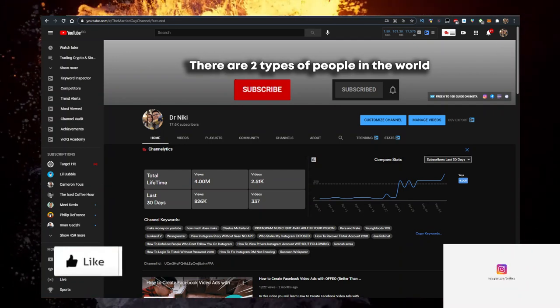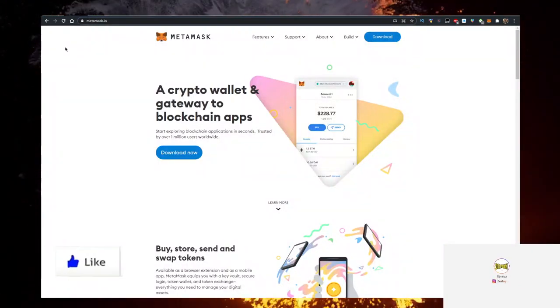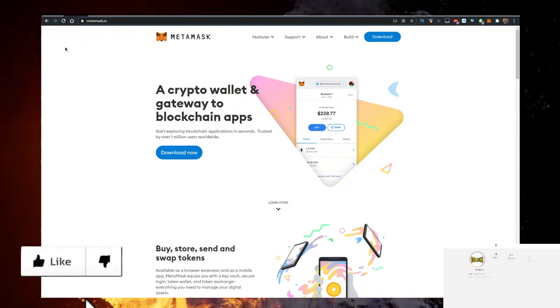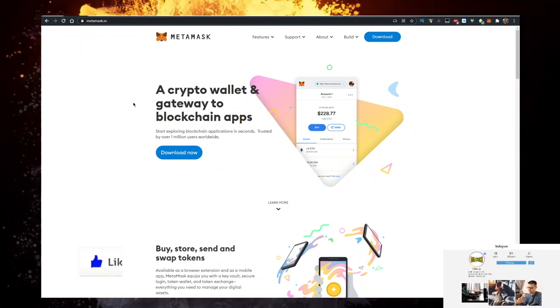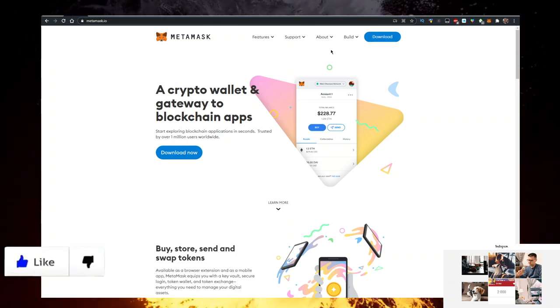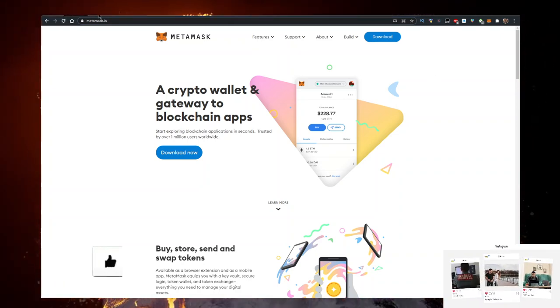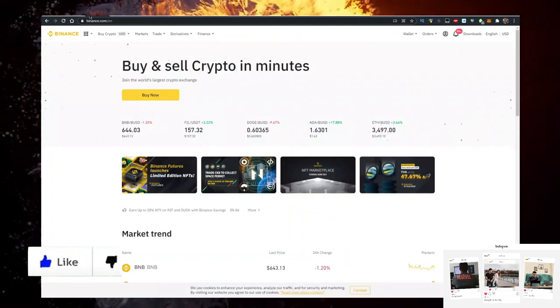First, you need a wallet. Personally I use the MetaMask.io wallet. So go to metamask.io, click on download now, and add it as a Chrome extension. You need some Ethereum to buy Husky. I buy my Ethereum on Binance.